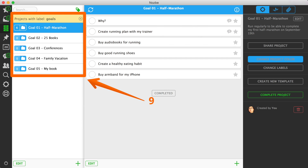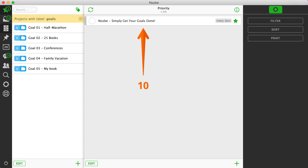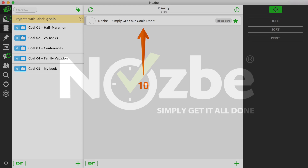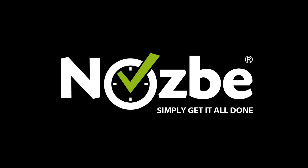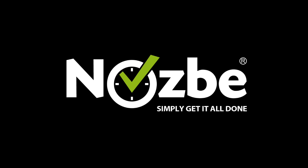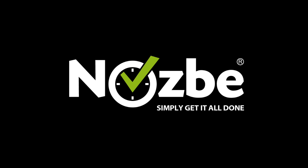Step 9: Review your goals on a weekly basis — just filter your project list with your goals label. Open each goal and update it when necessary. Step 10: Act. Now it's all up to you. Get your goals done with Nozbe and have your most successful year ever.